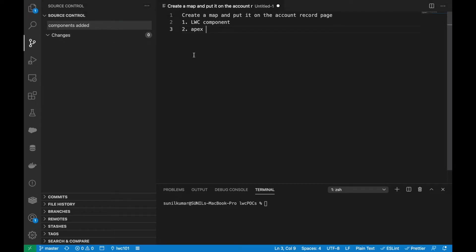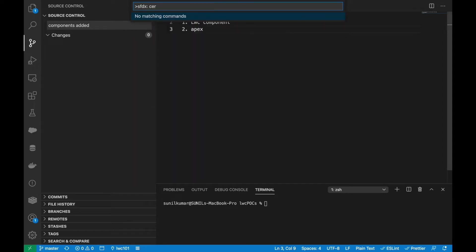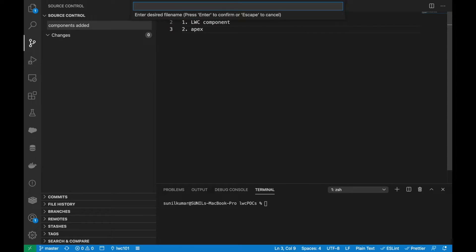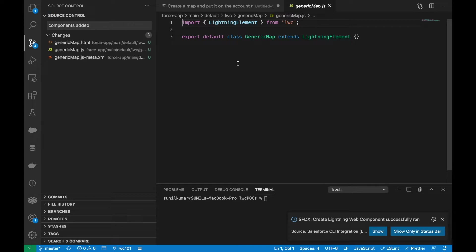First, I'm going to create a Lightning Web Component and give it the name 'generic map'. I will create it in the default LWC directory — you can choose any other directory if you want to separate things out. Now you can see that a new component has been created.